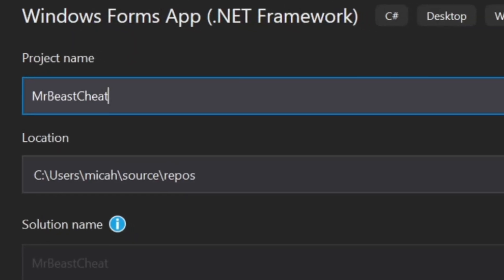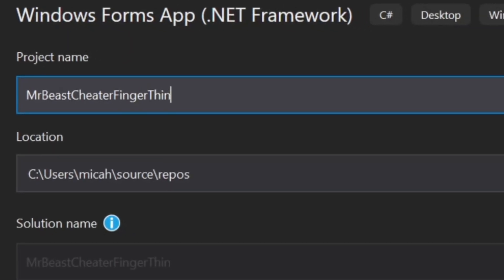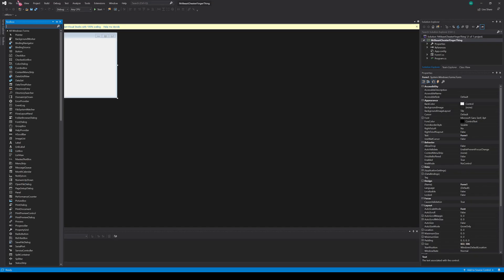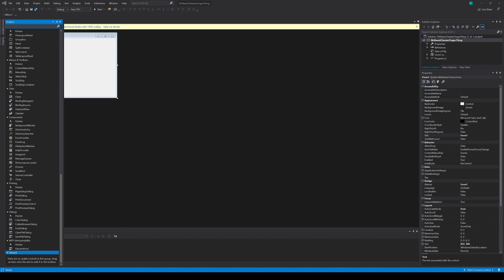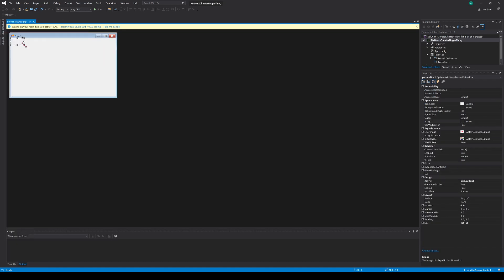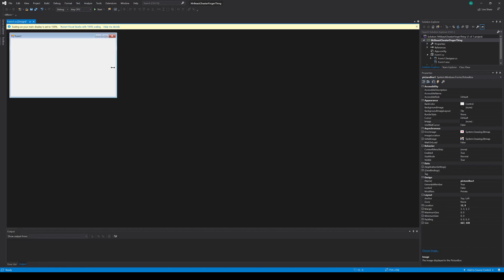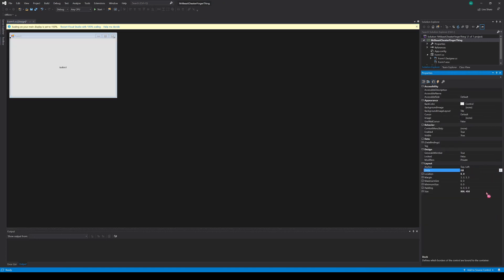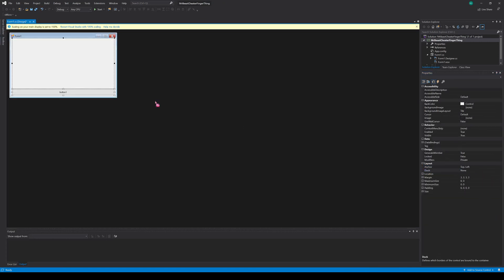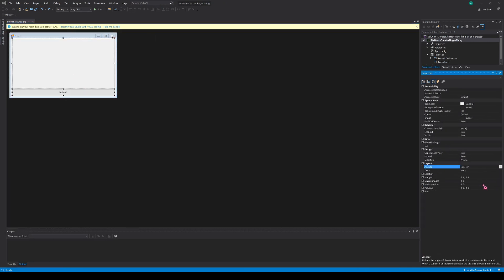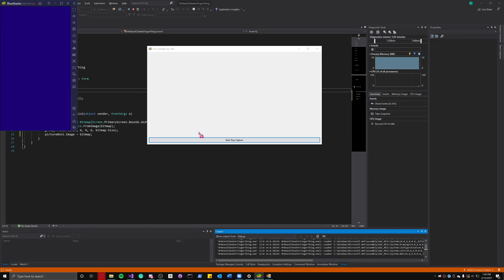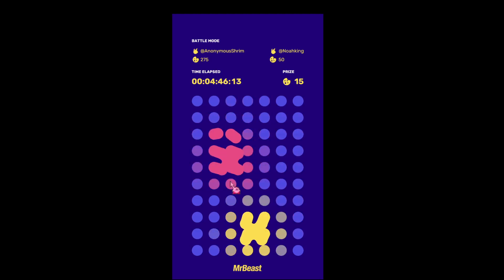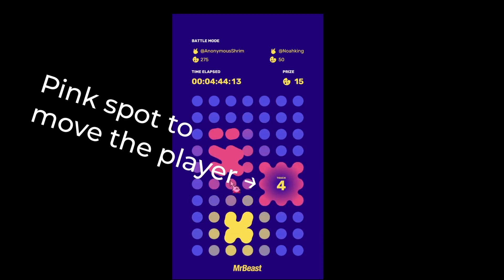WinForms is a way to code applications for Windows via C Sharp, the coding language that I'm most comfortable with. With this, I can capture my screen and move my mouse to a specific coordinate. At first, I was thinking of taking a screenshot every half second, process the image to look for pink spots, and move the mouse accordingly, but there are a few problems.